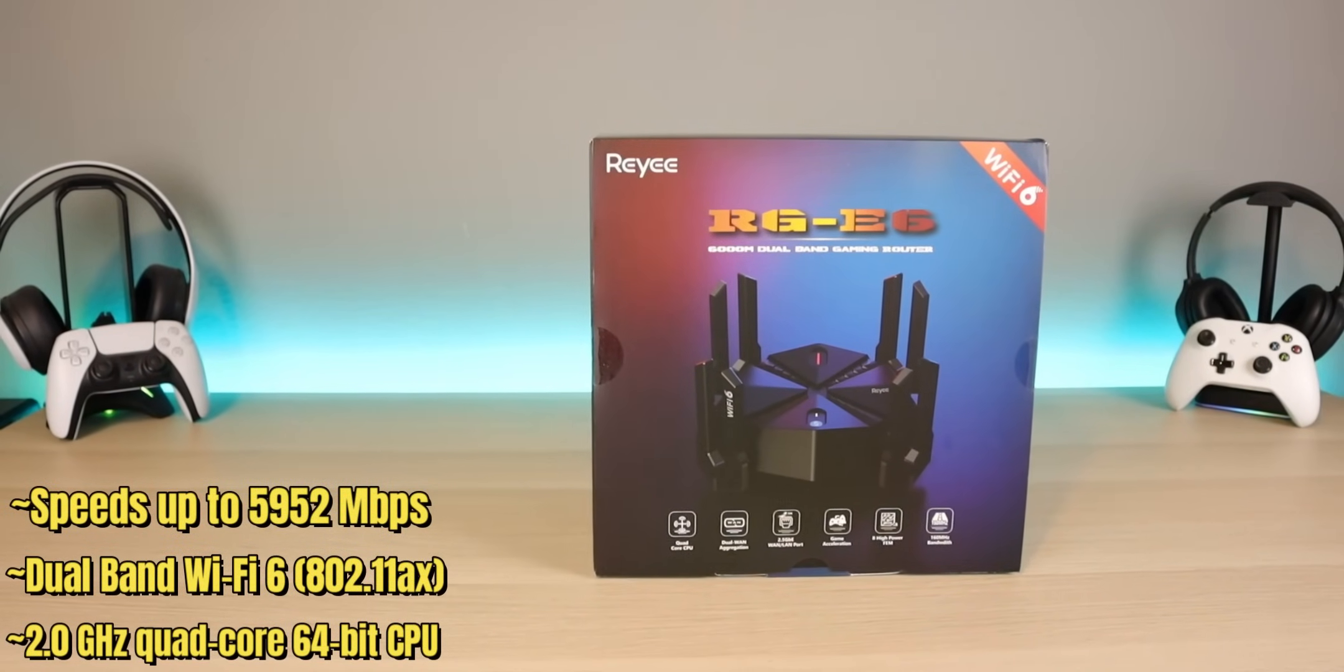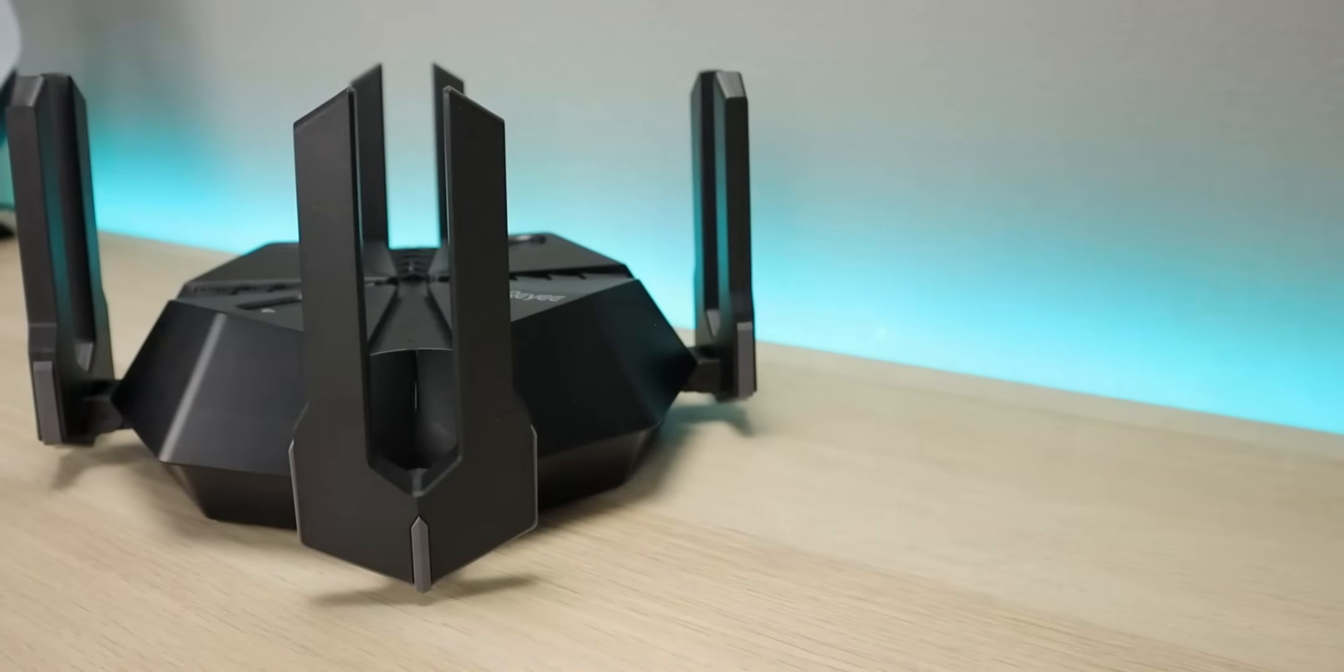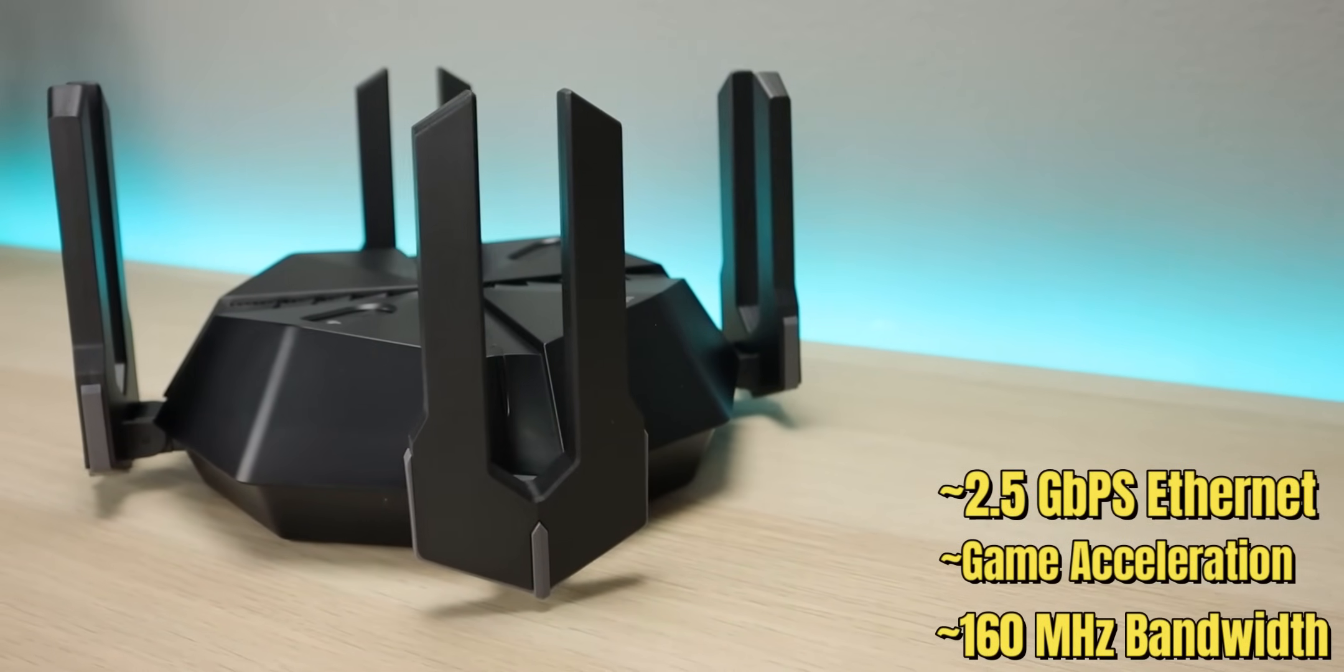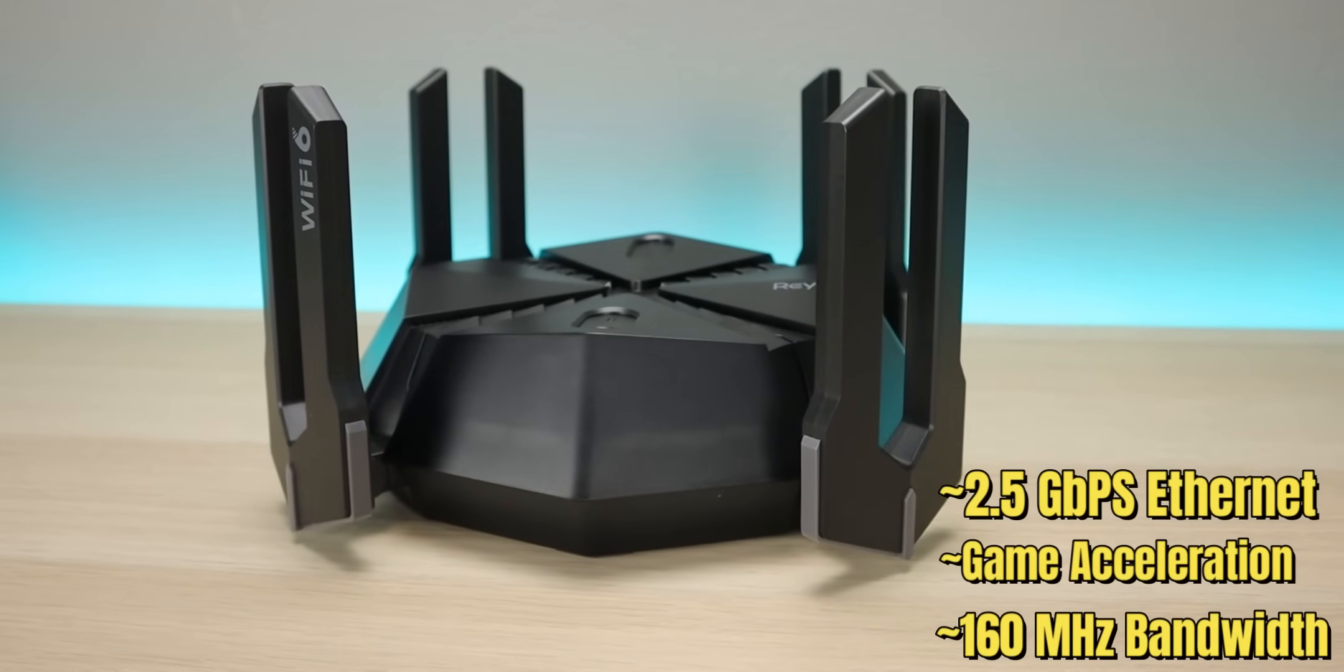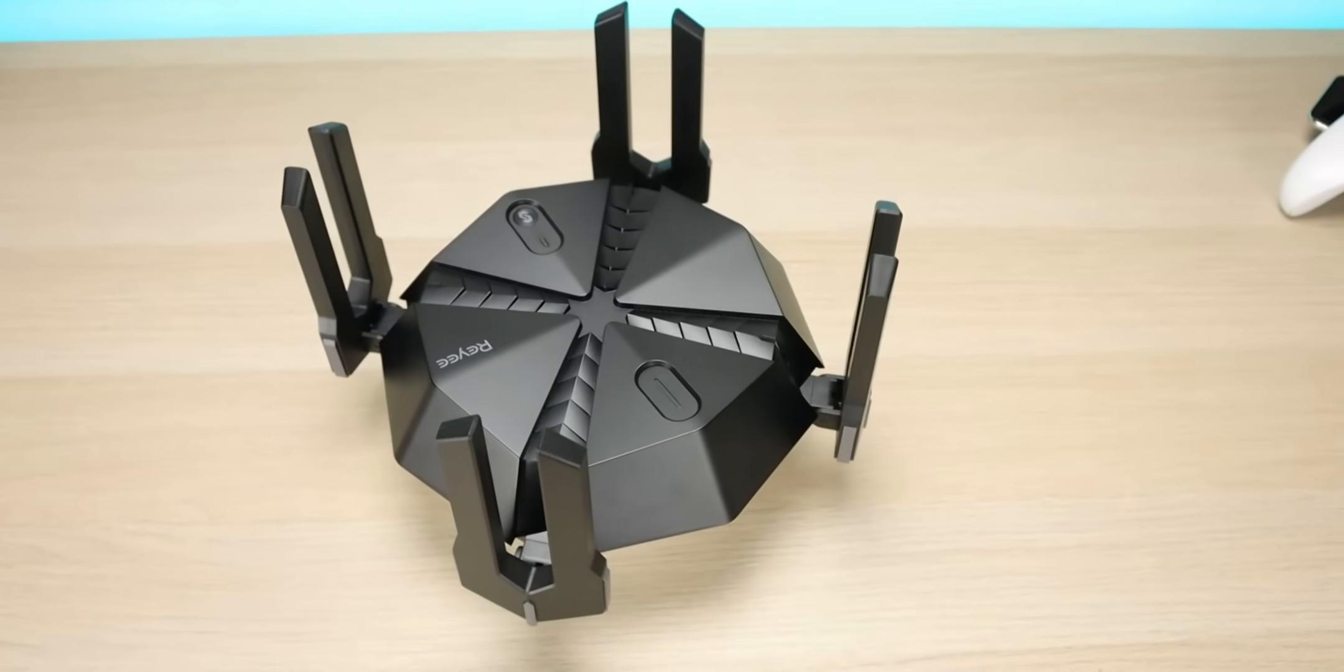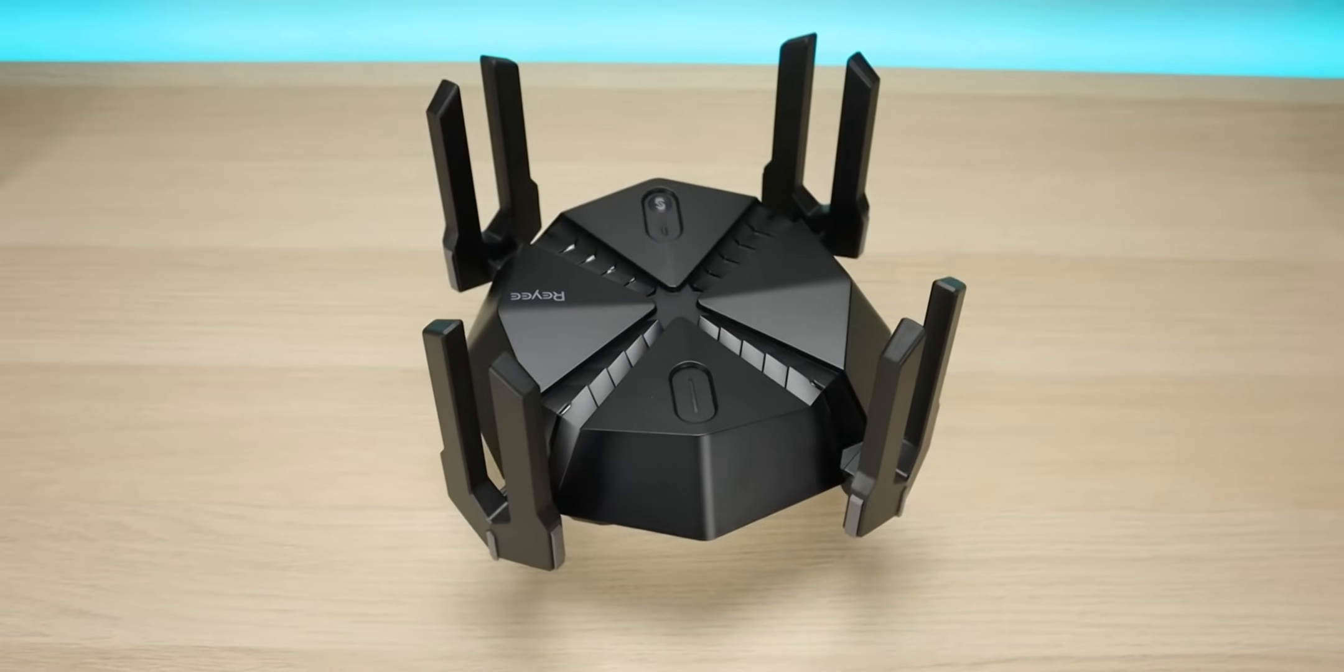This comes with a quad core processor, dual WAN aggregation, 2.5 gigabit ethernet port, also has game acceleration and 160 megahertz bandwidth. So definitely if you're someone who's a streamer, if you're someone who's a gamer, this is going to be perfect for you.